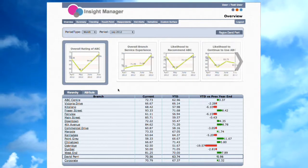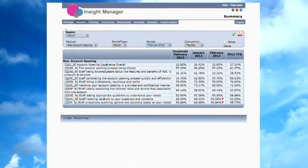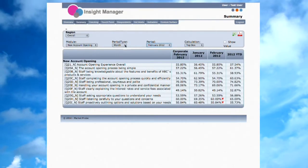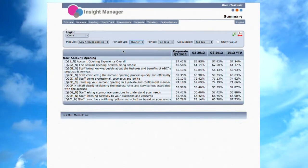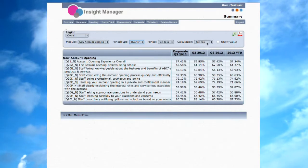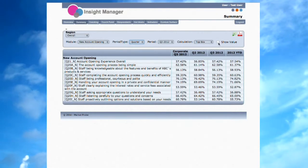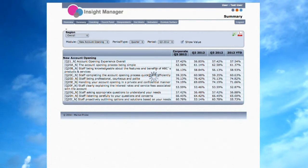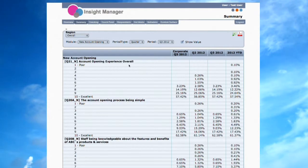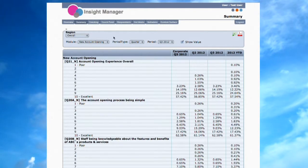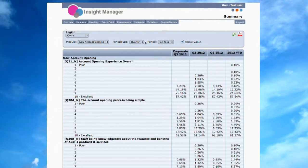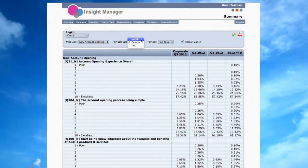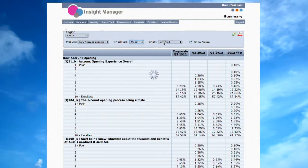Now let's move over to the Summary page. The Summary page is designed so the user is able to compare data between time periods for all questions. The Summary page can display data, as well as significance testing.